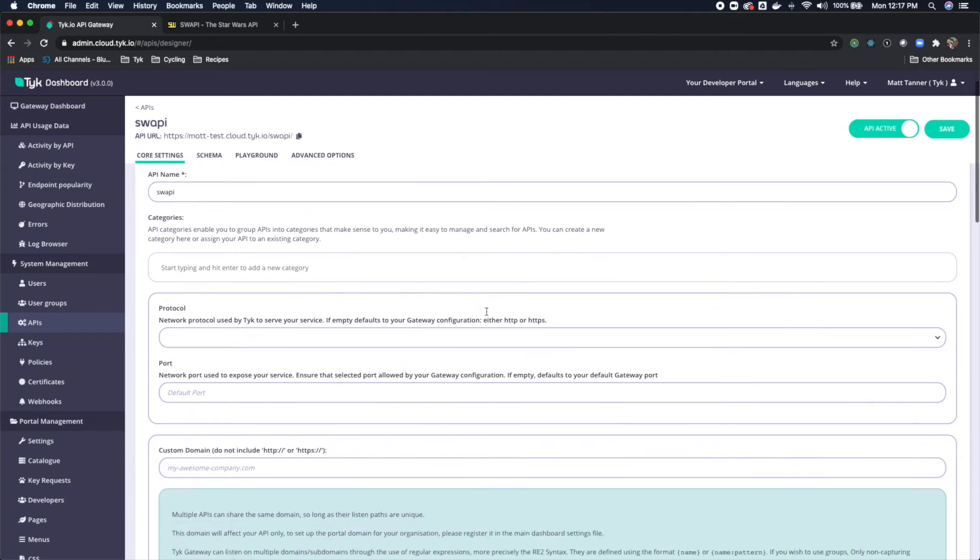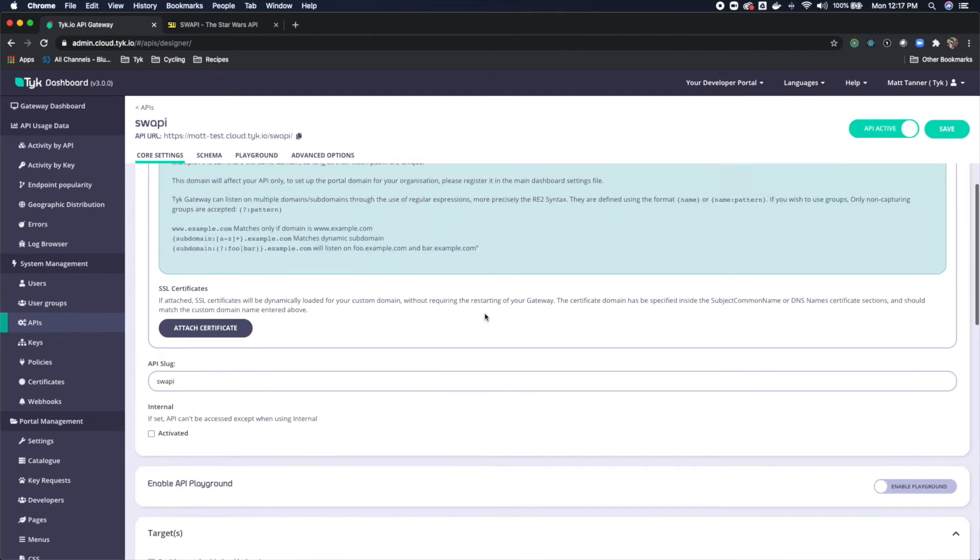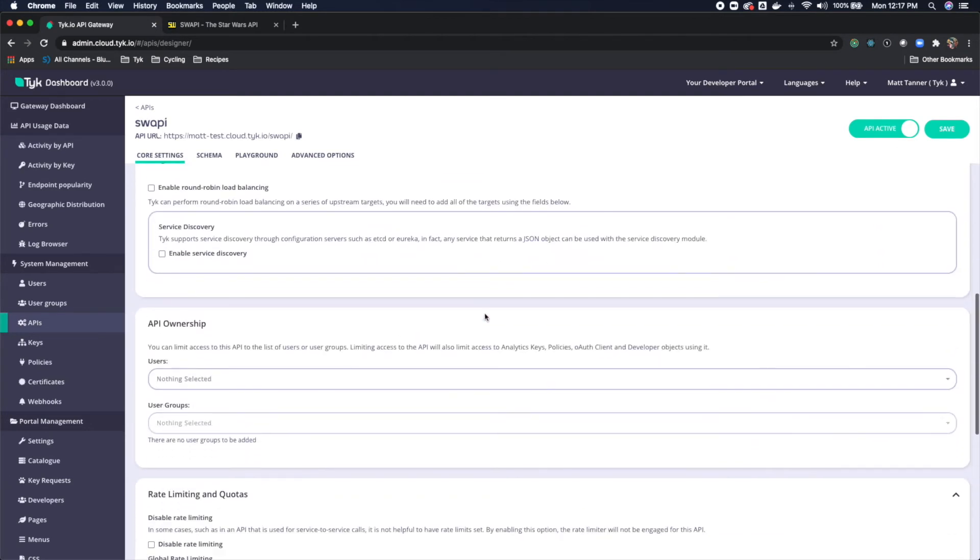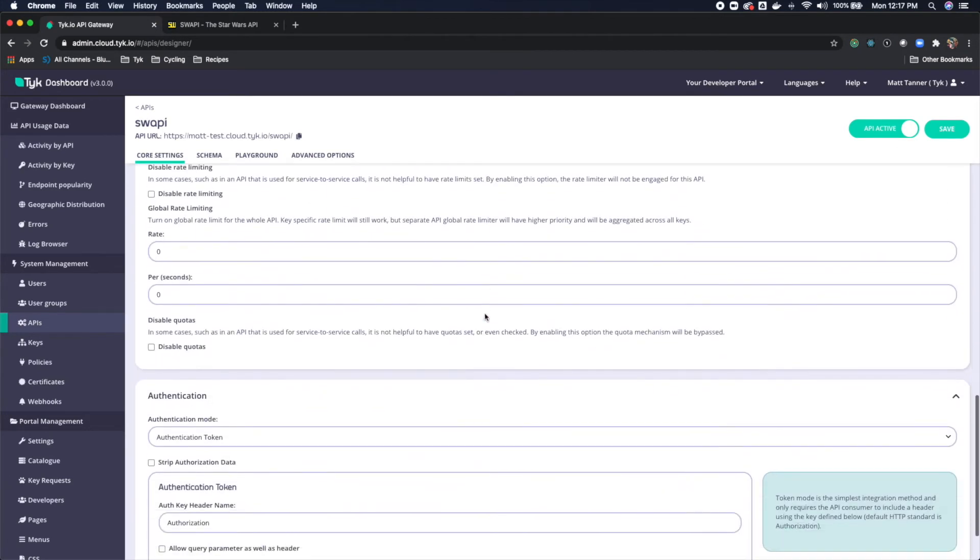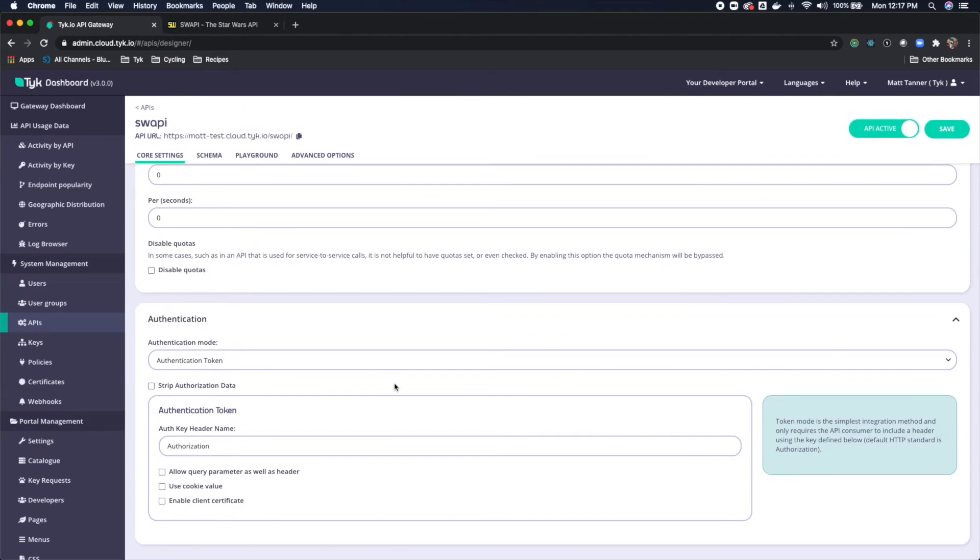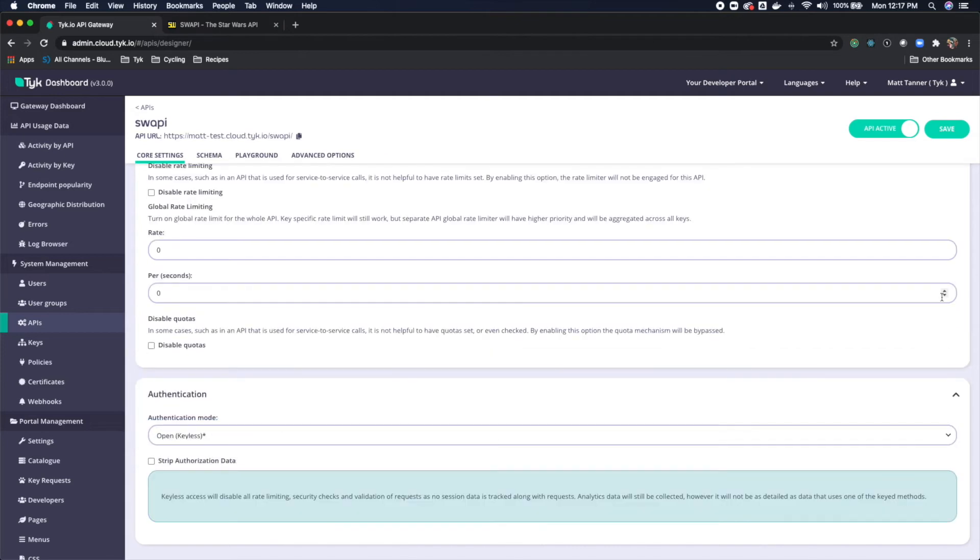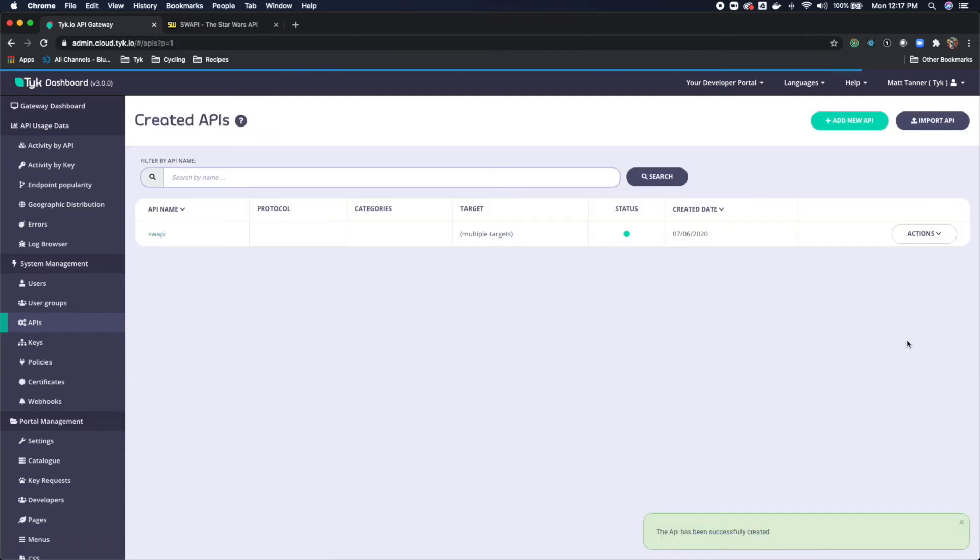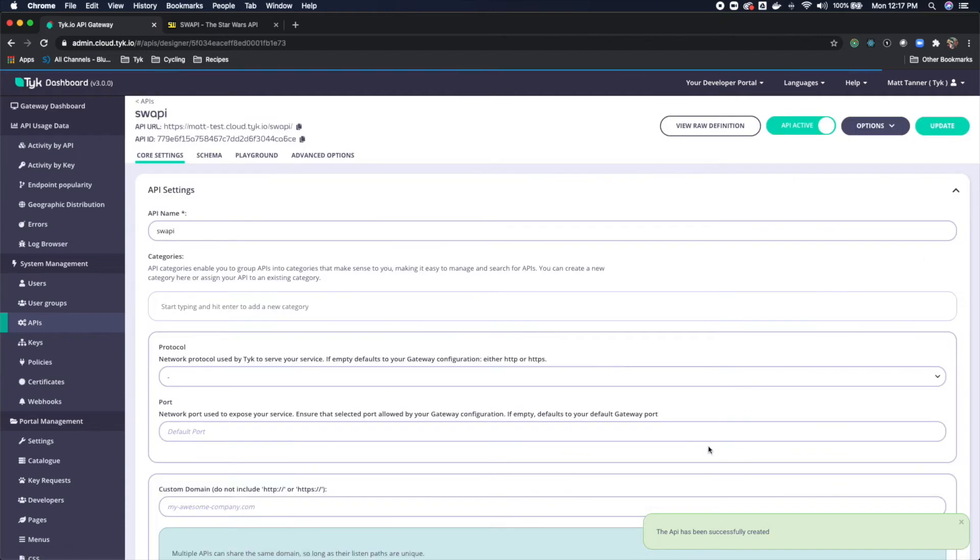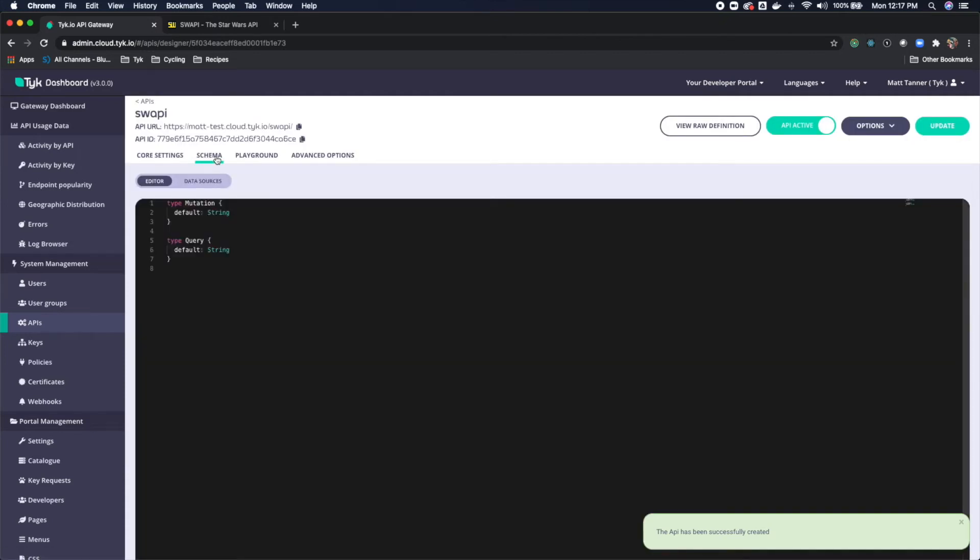Now we're going to come down here to the bottom. And to start, for our purposes, we are going to do a keyless API. So it's just going to be open. So we'll click open keyless. And we're going to save that just to make sure that we have it. And then we'll come back in to edit schema.